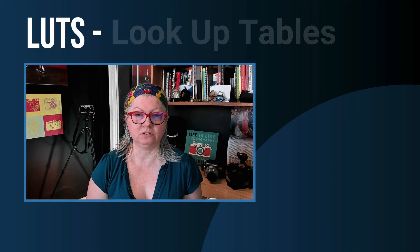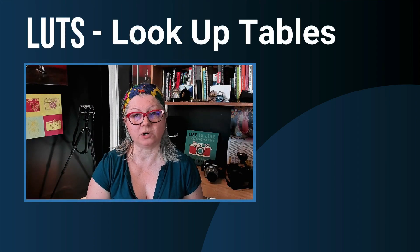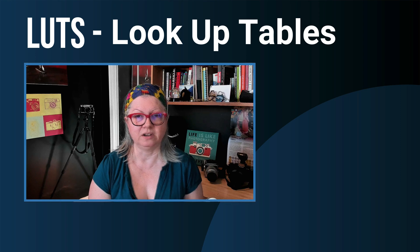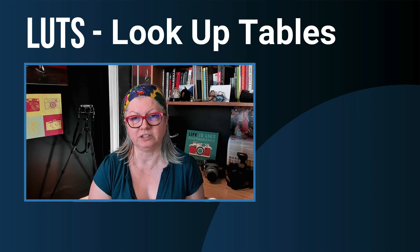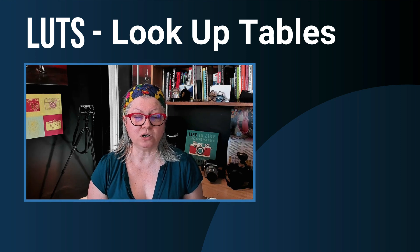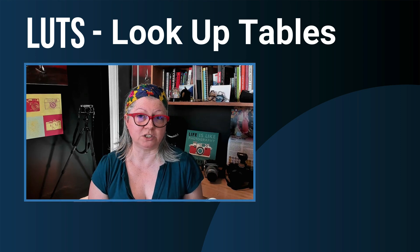If you're a fan of using LUTs or look-up tables for color grading when photo editing your images but you struggle with knowing which one to pick because there's no preview, I have just the solution for you. In this video I'm going to show you how to make a proof sheet of your LUTs.